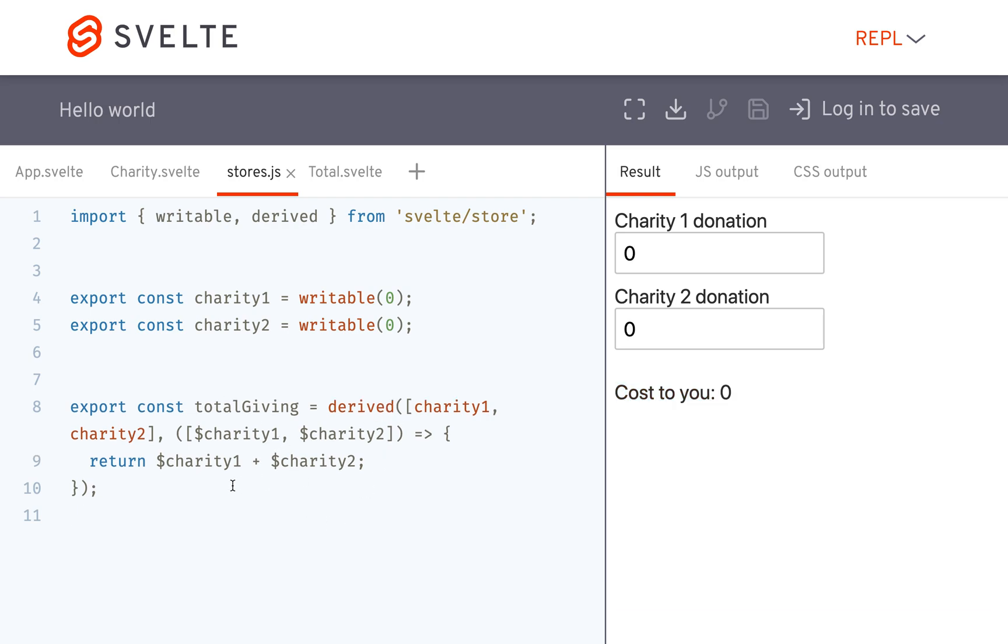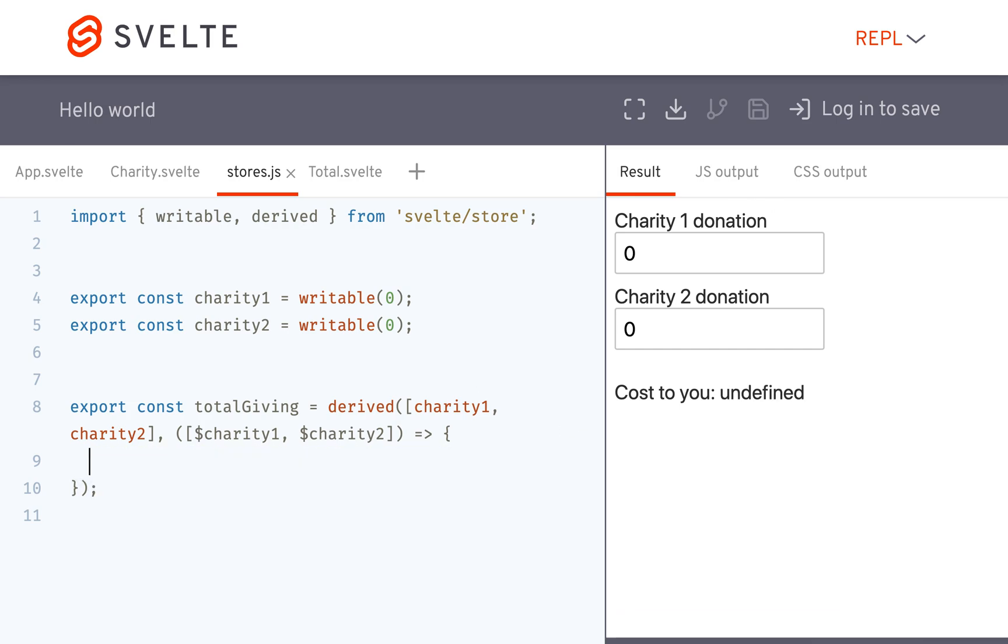I'm going to keep talking for a little bit, but that is basically the gist of derived stores. So another thing you might want to do is, let's say you have like a fee.